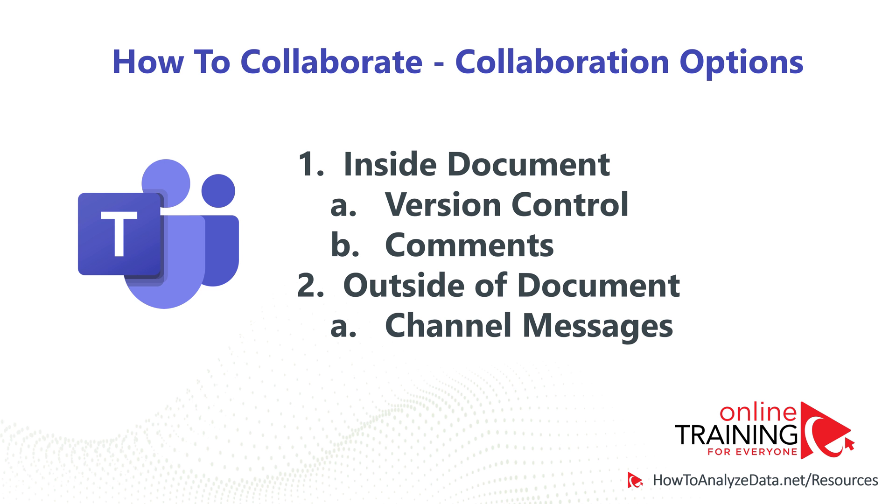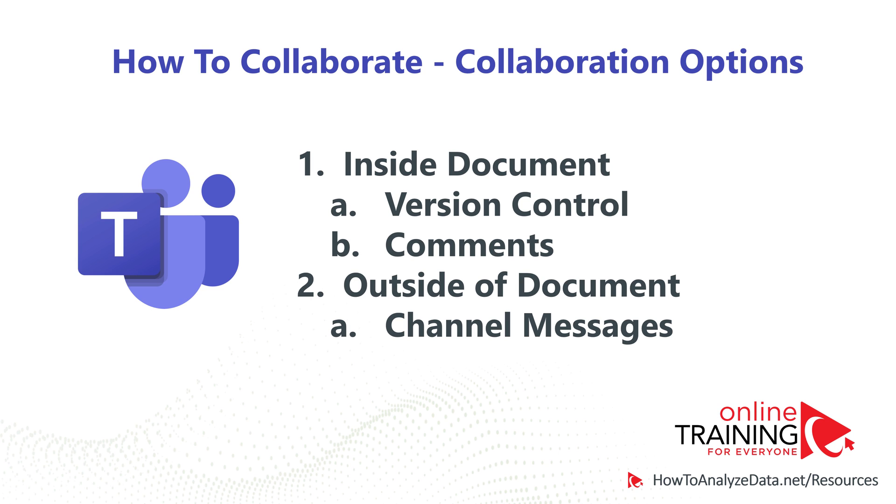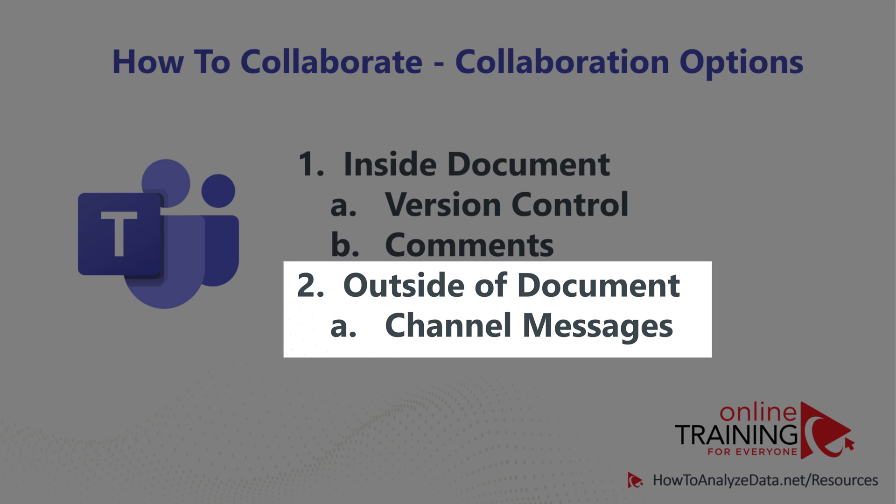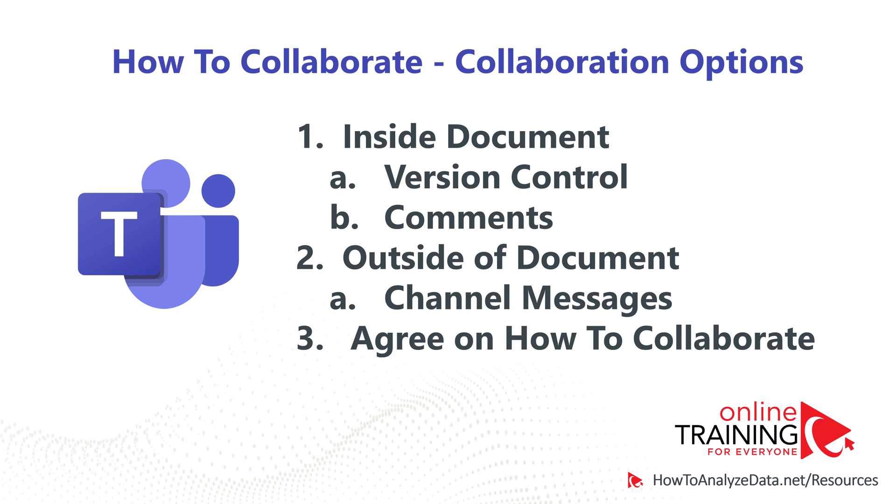There are two main ways how you can collaborate on the document in Microsoft Teams. If you're putting your feedback inside the document, you have an option of using version control or using comments. If you are collaborating on the outside of the document, you can put your feedback on the channel messages inside Microsoft Teams.